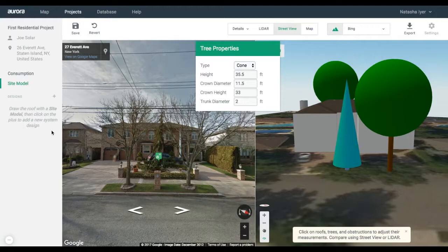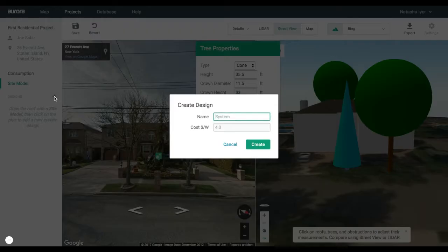From there, go to Designs in the left toolbar and click on the Add icon. Enter in a name, Design1, and a cost of $3.50.